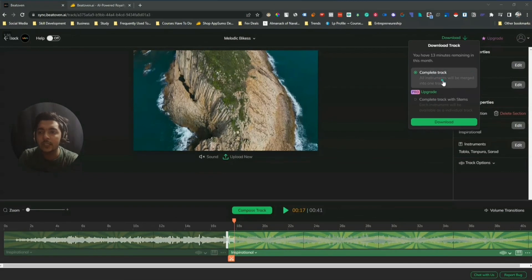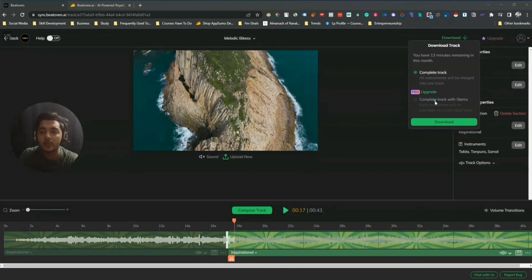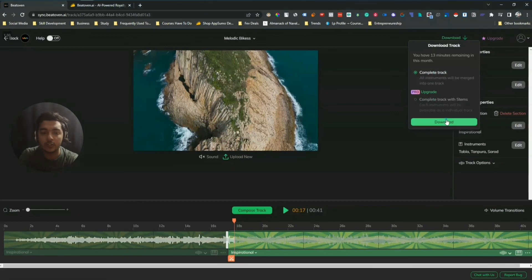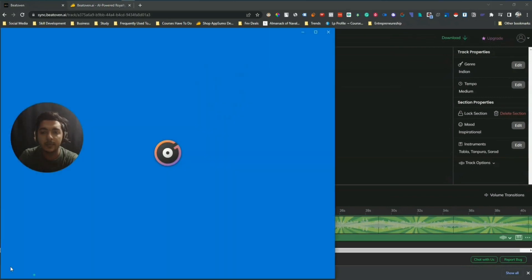There are two download options. The first is 'Complete Track' — it downloads the complete track. The second is 'Complete Track with Stems', which downloads each instrument as an individual track. Depending on your need, select either one. To use the stems option you need to upgrade or get the lifetime deal from AppSumo. I'll select the first option and download it. It has been downloaded. Now let me play it one last time.